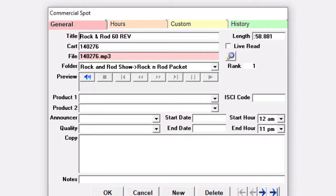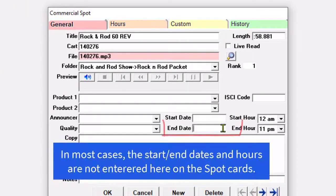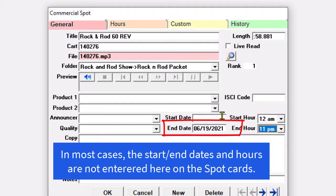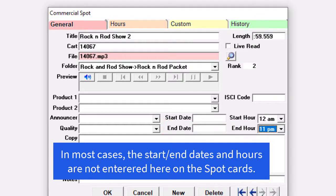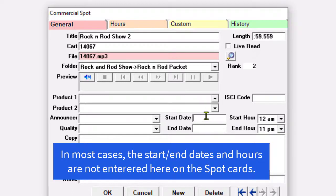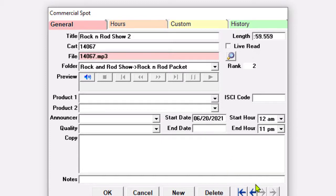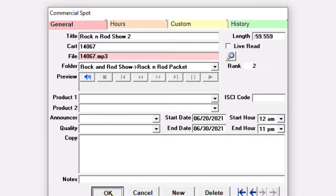Here's the commercial that's currently running, and I'm going to put an end date on it. The start and end dates and times on these spot cards are used only if the commercial is part of a packet. If it's the only commercial running, then the start and end date is part of the order itself, and I don't have to do anything with these date fields on the spot card. On the first card, I put an end date of the 19th, and on this one, a start date of the 20th and an end date of the end of the month.